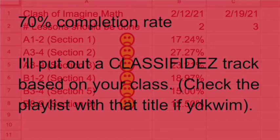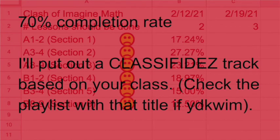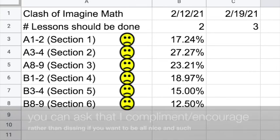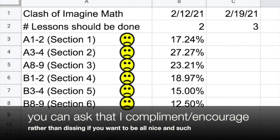On top of that, the one class with the highest completion rate above 70% will also get to choose one department—excluding mathematics—so English, science, history, phys ed, whatever you vote for—and I will put out a track lightly dissing the teachers from that unit.